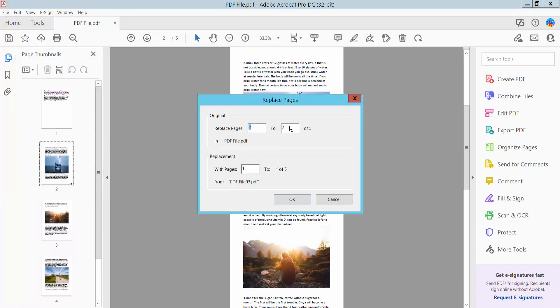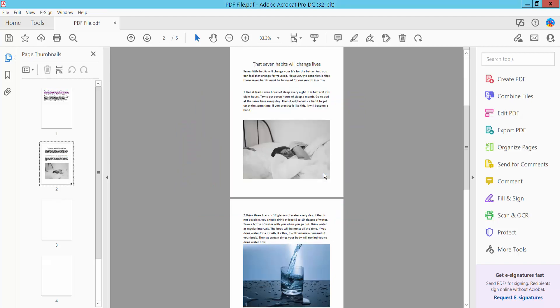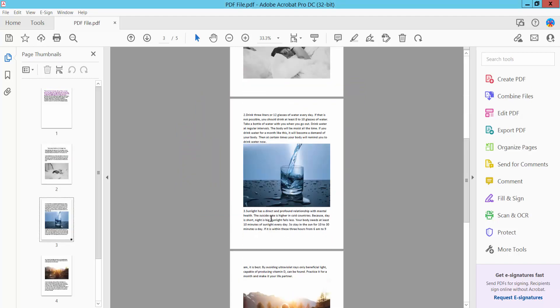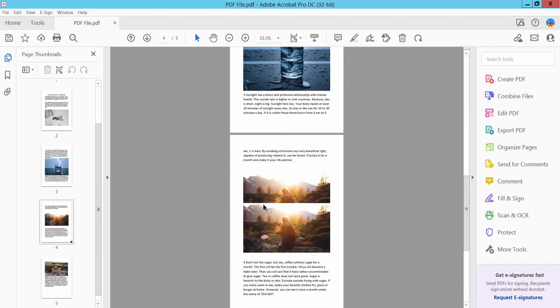Replace this page, page 2 to 4. Now click OK. Yes, this page is already replaced, two pages for one page.